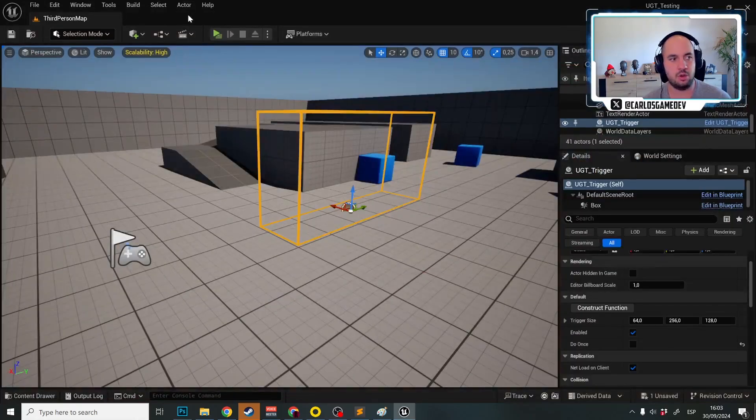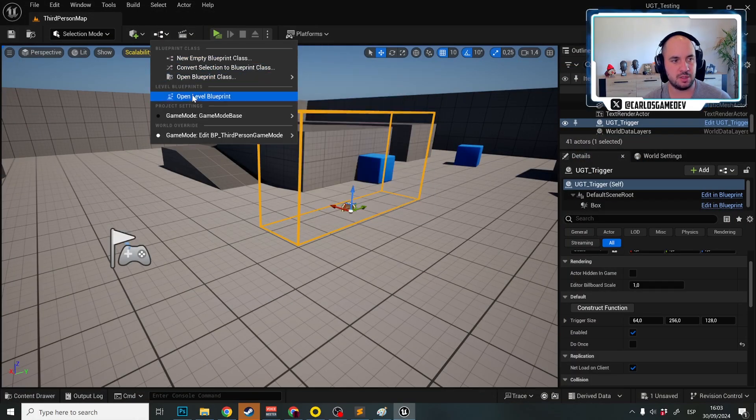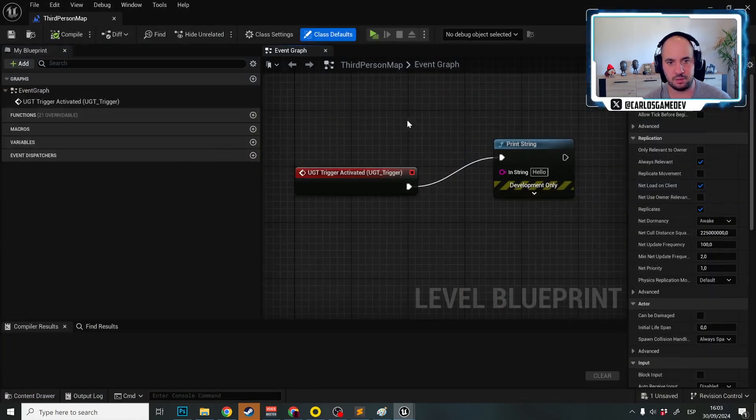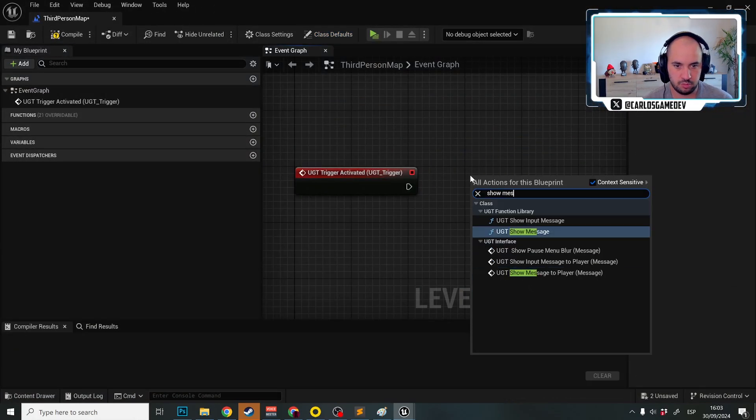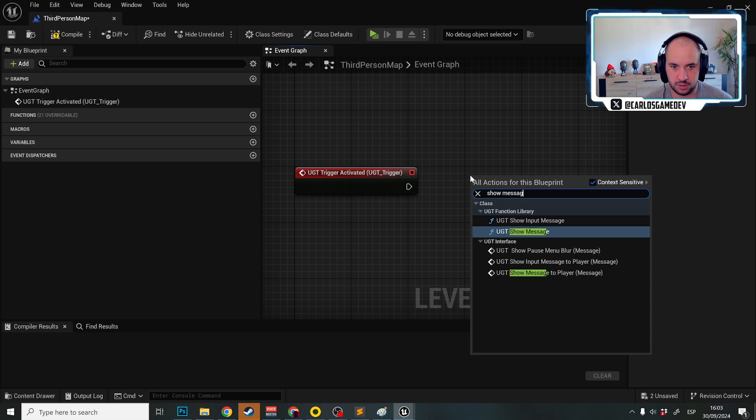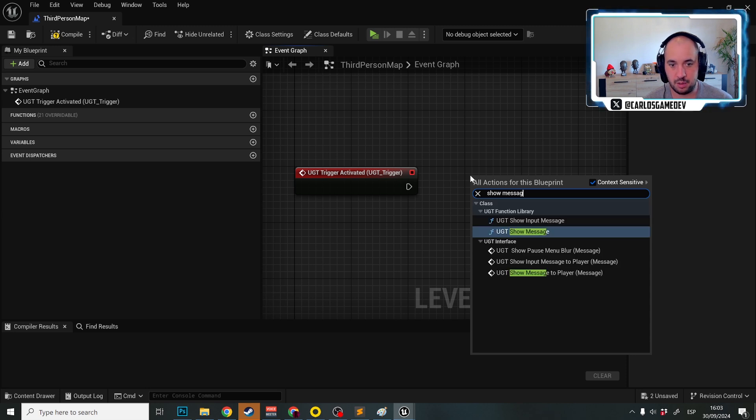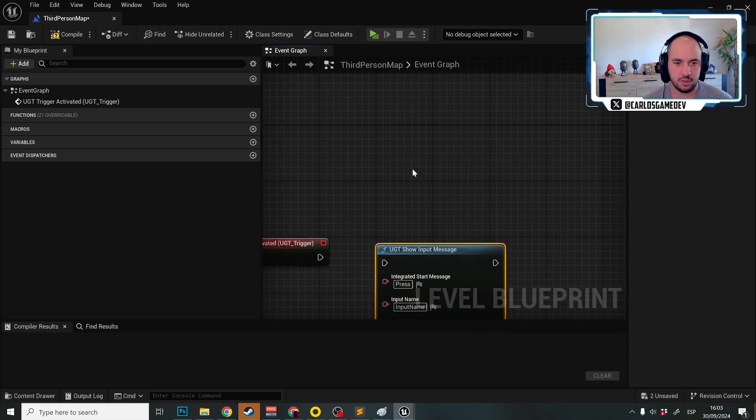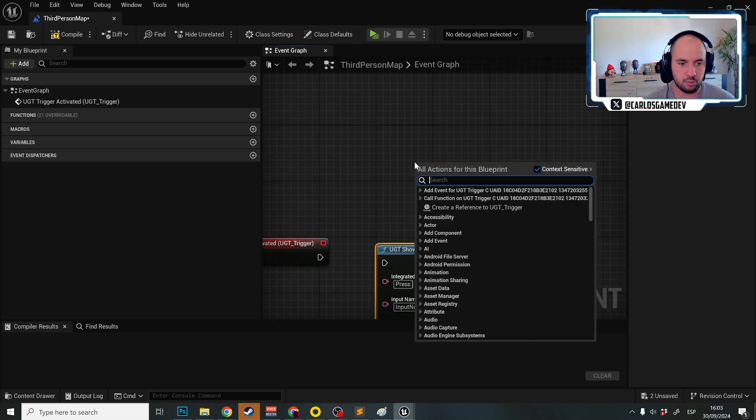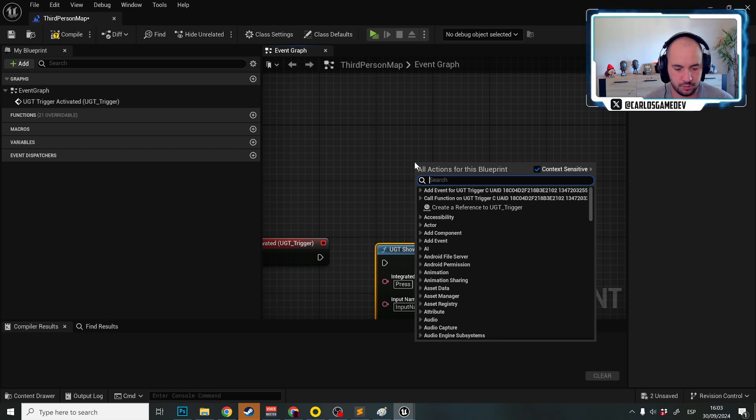How do we show a message to the player? It's super easy, show message, and now we have UGT show input message.